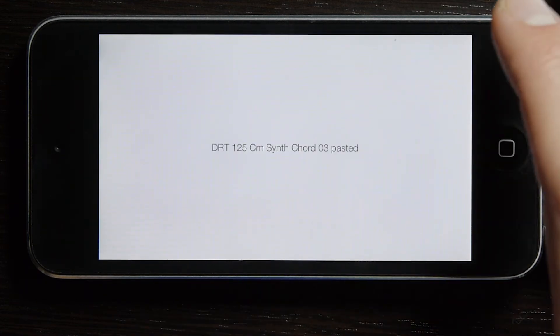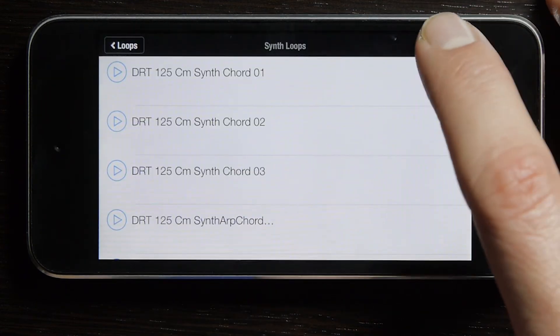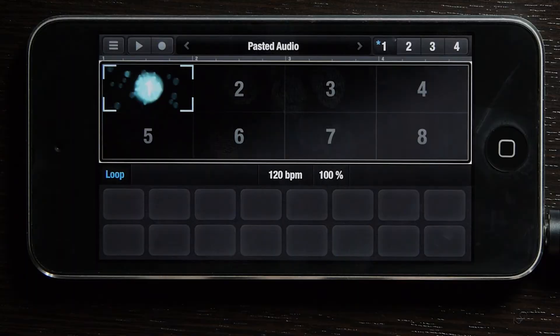Go ahead and select your sound. And there you have it — that's how you paste into iPhone Alchemy.